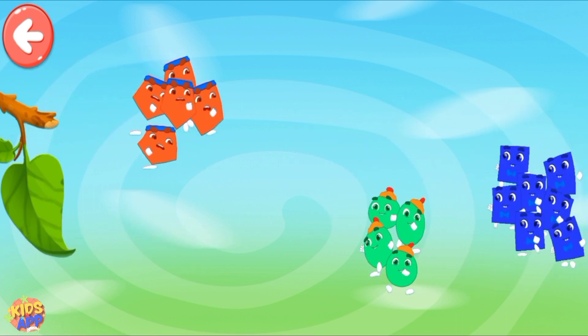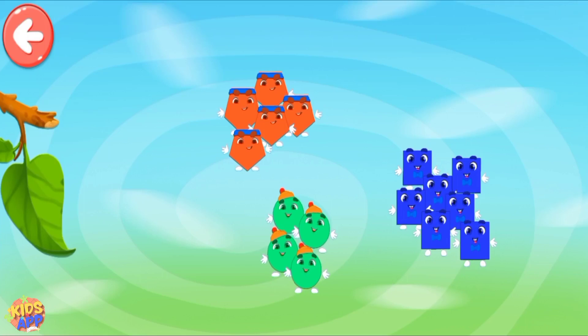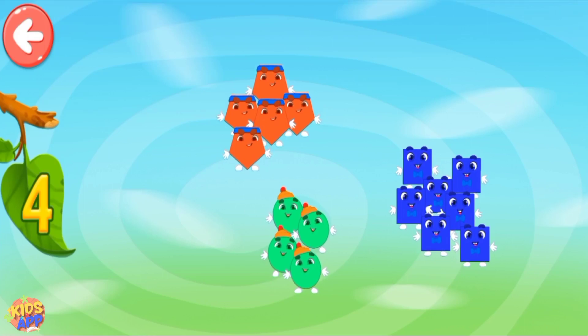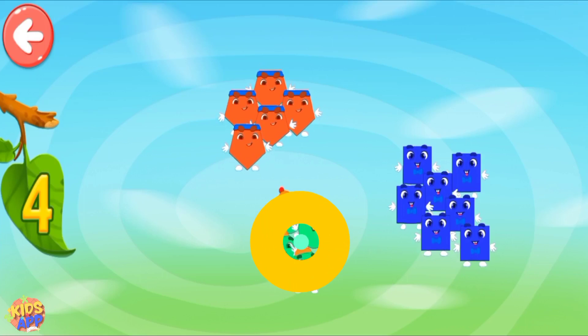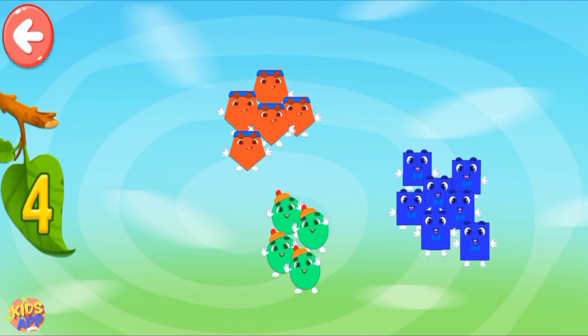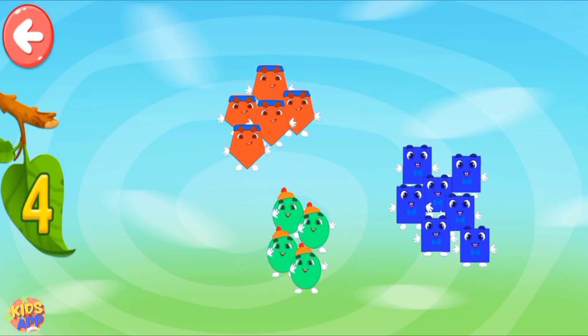Show how many shapes are in different areas! Four! Well done!